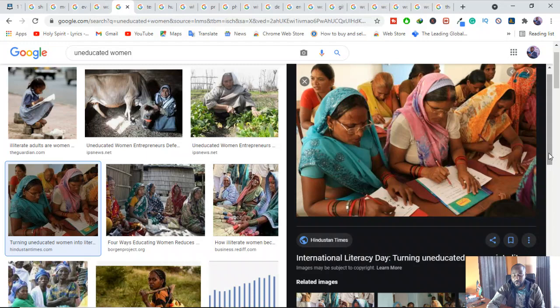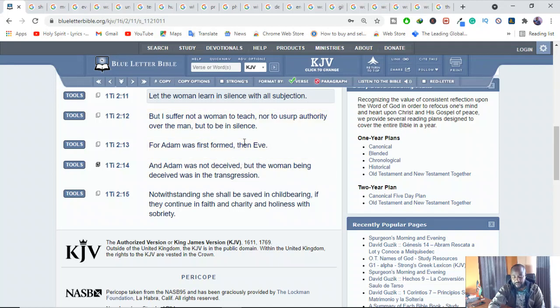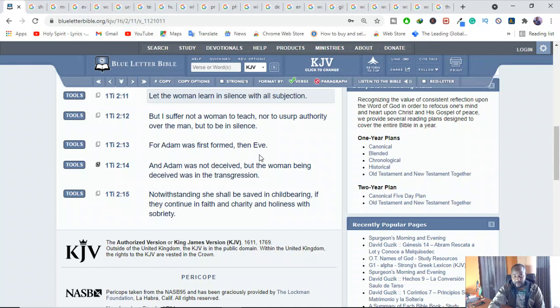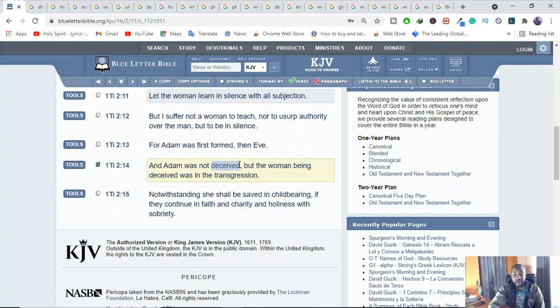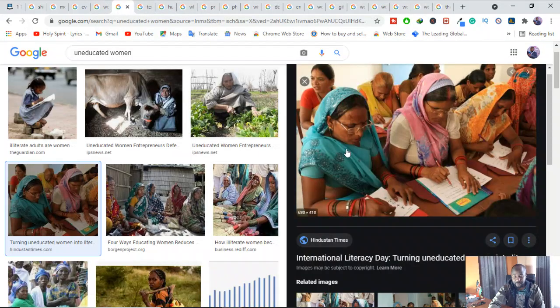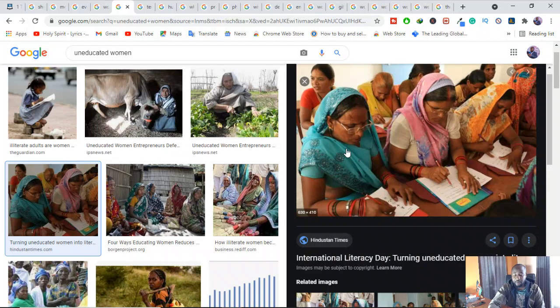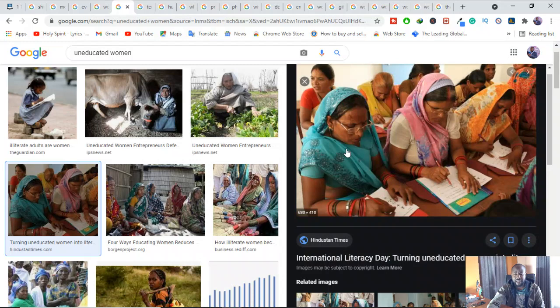But when you look very well in 1 Timothy, there's nowhere where Paul is talking about the education status. But he's basically talking about deception. He's not talking about education. He's talking about deception. Remember one thing. If education was a status for ministry, then majority of Jesus' disciples would not have qualified. Because most of them were fishermen. They were just poor people who don't know anything. So I don't think it was all about education.